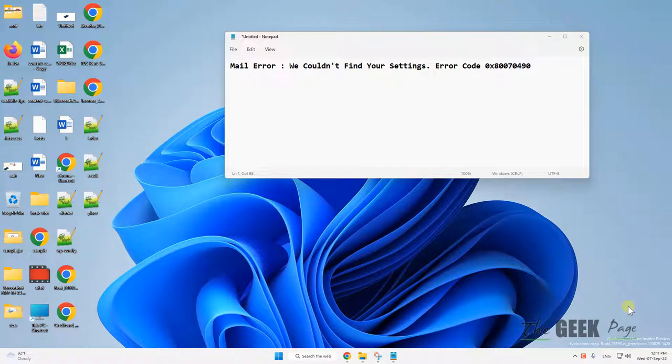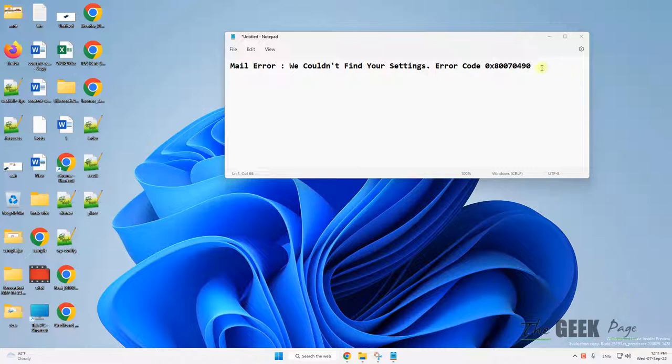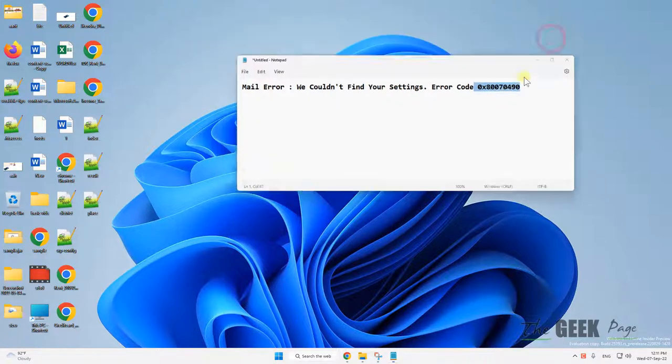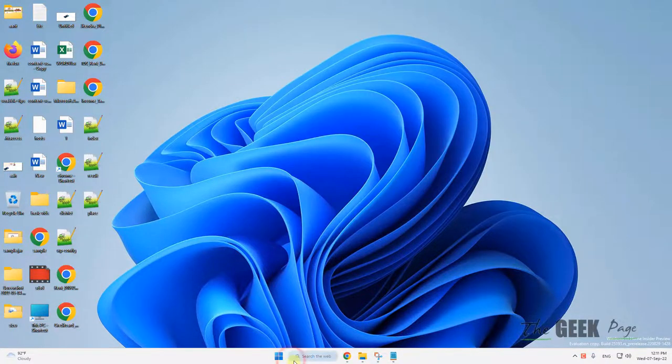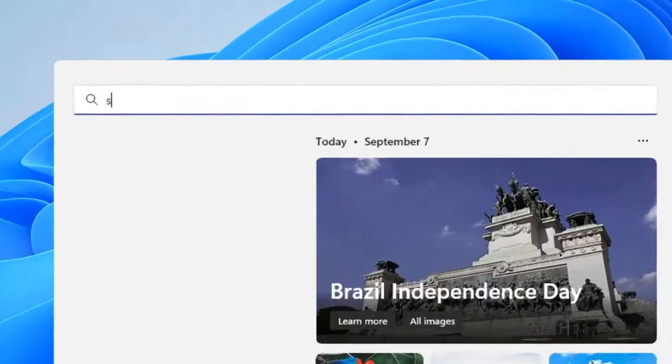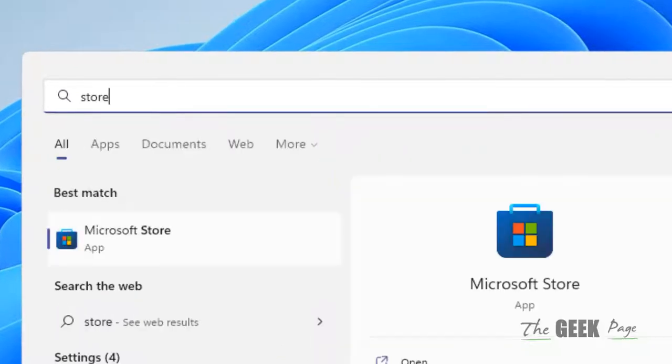Hi guys, if you're getting this mail error while using Windows Mail: 'You did not find your settings, error code' with this error code, how do you fix this? What you have to do is just search Store, Microsoft Store.